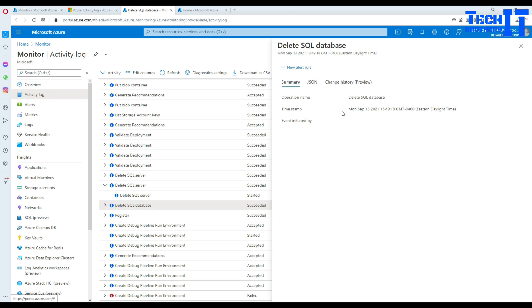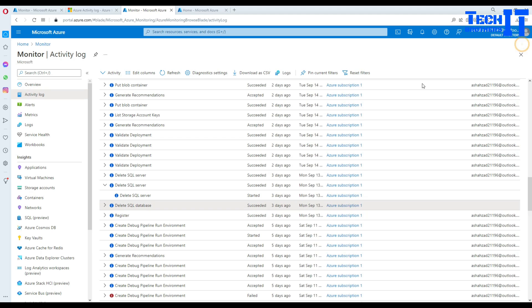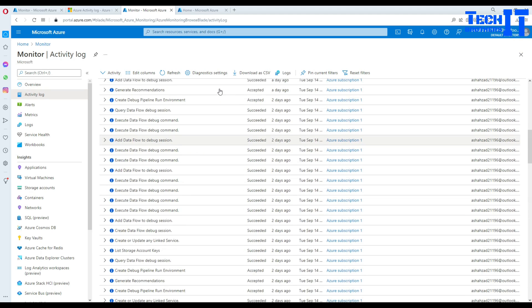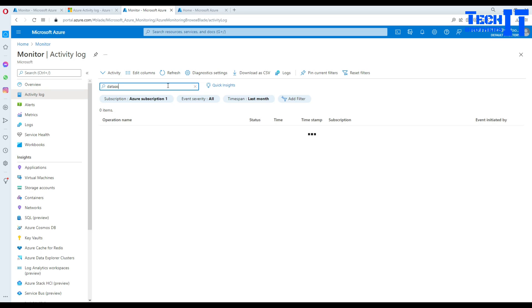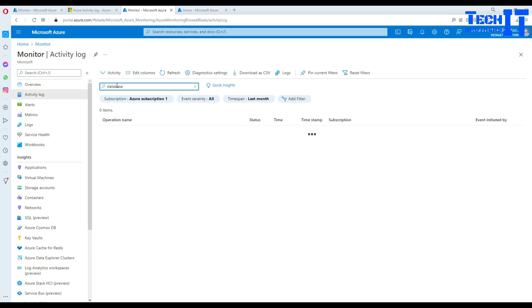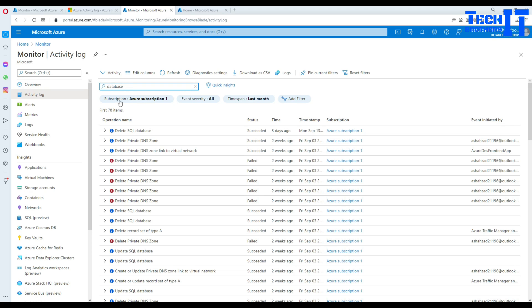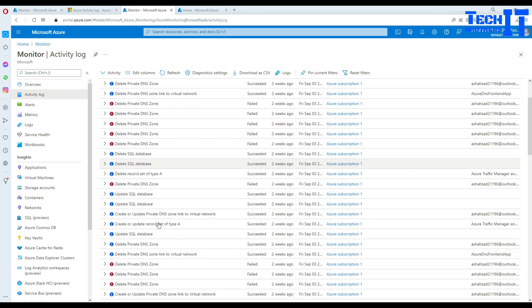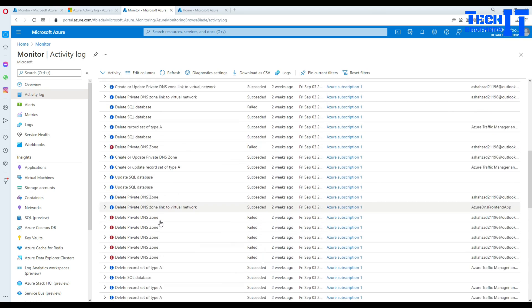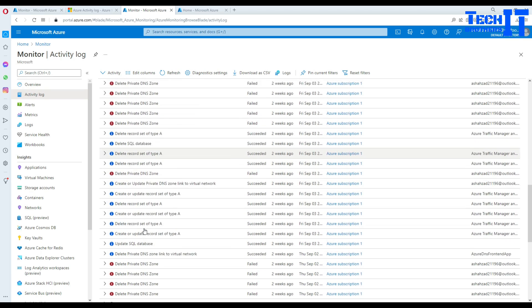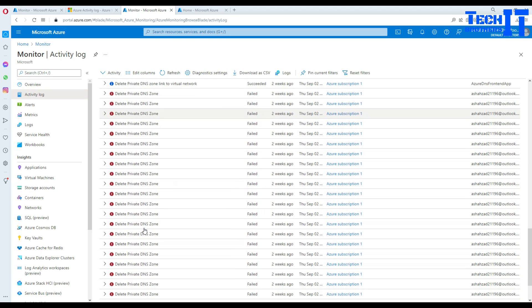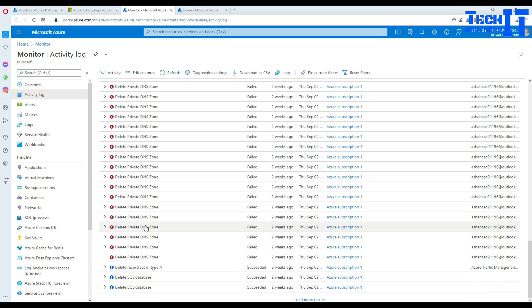The same way if you're going to go further like database, somebody dropped the database, delete SQL database operation name - with the operation name you can always filter. If you want to see anything that happened to databases, you say database on top. When you hit enter, I put the keyword database here and anything that happened related to database, it is going to get me all those activity logs.